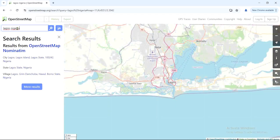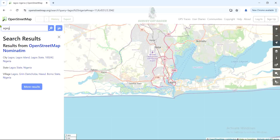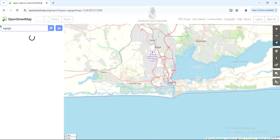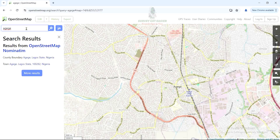Press Enter and you can see Lagos State — this is Lagos. If I want to zoom in further to a more precise location, for example Agege, which is the area of interest inside Lagos, I'll come back to the search button, type Agege, and press Enter. As you can see, it's zooming to Agege. That's how to use the search button.